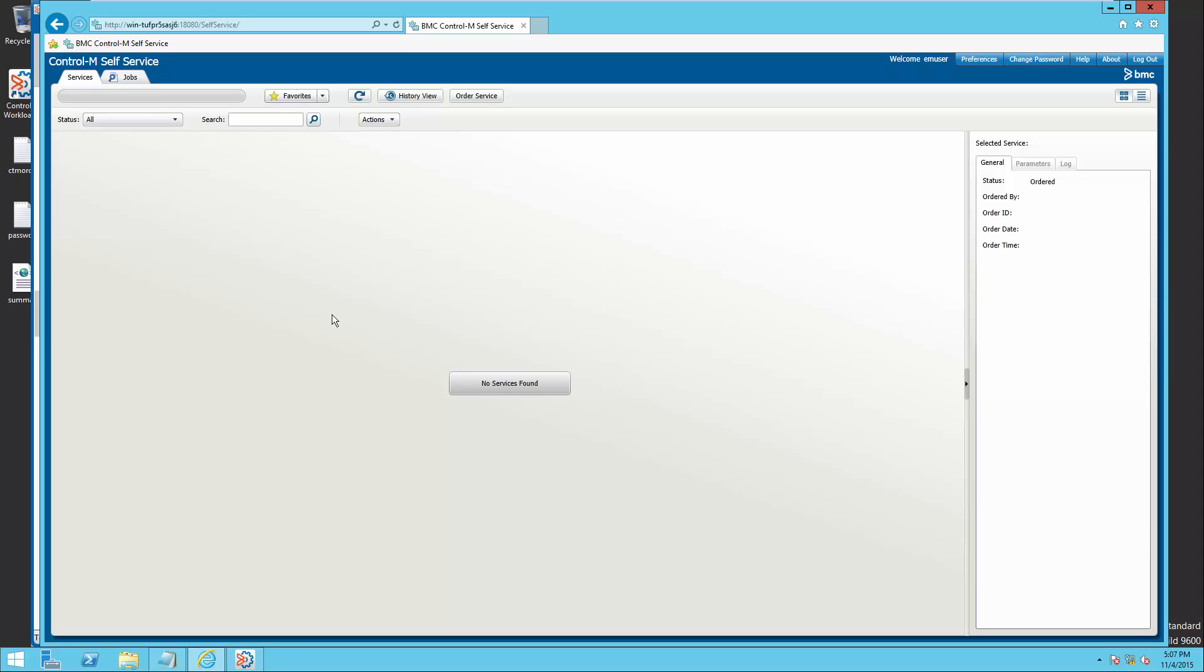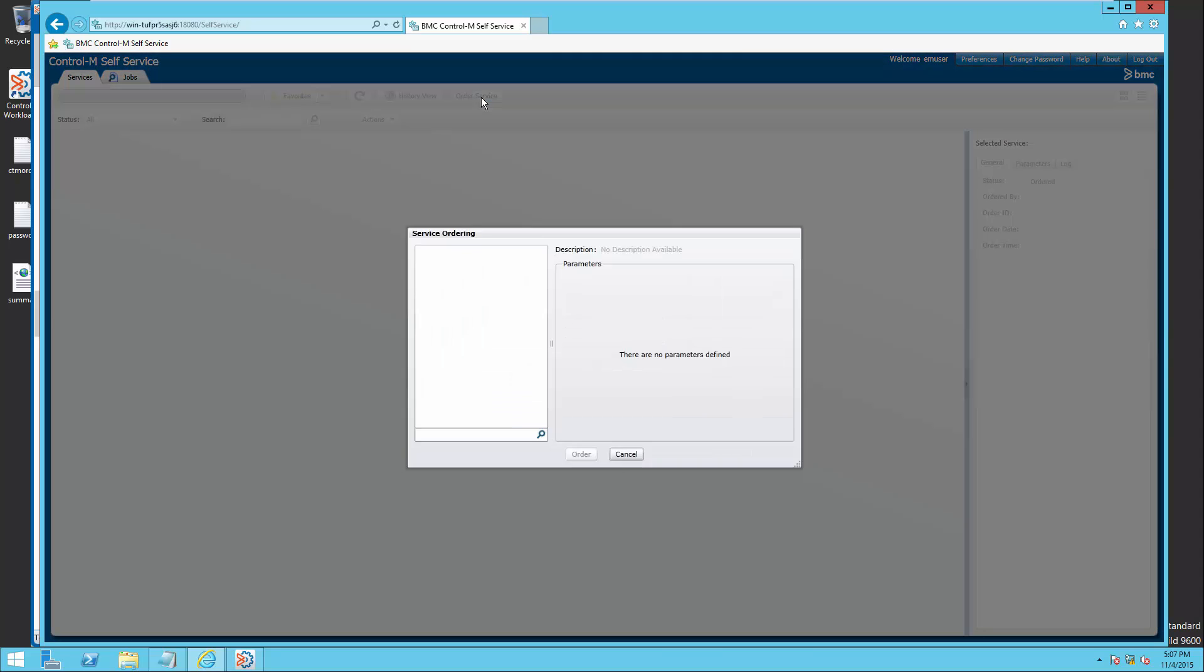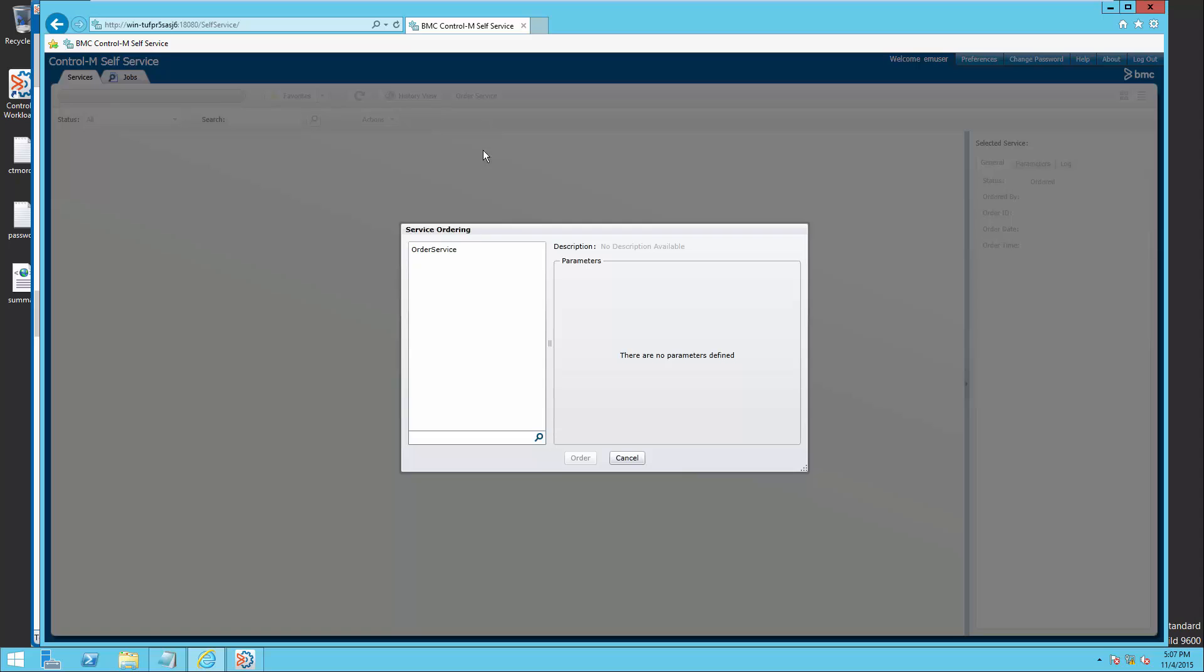Login to confirm self-service web interface to test the new service definition. Click on order service and select the new service definition that was created. On ordering service interface,